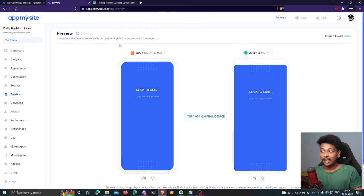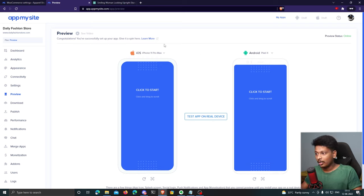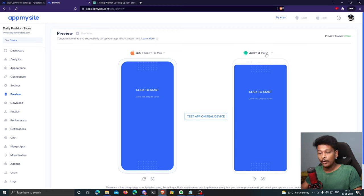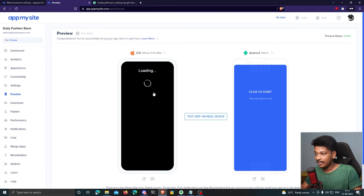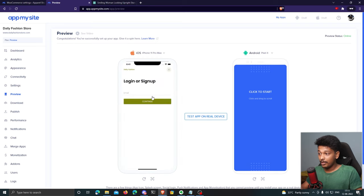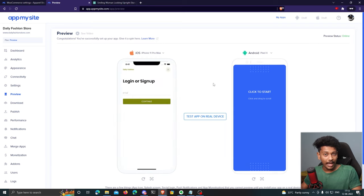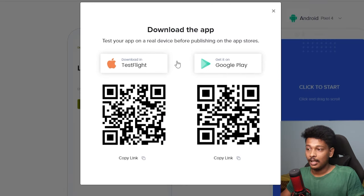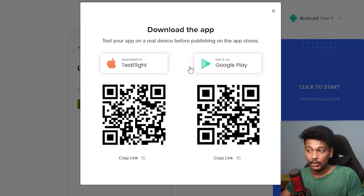That's it — you're done creating your application. It takes hardly 10 minutes. On this screen you can test your app: there's an iOS emulator on the left and an Android emulator on the right. Click to load and preview the app. You can also test on a real device by clicking 'Test App on Real Device,' which gives you options for iOS or Android.